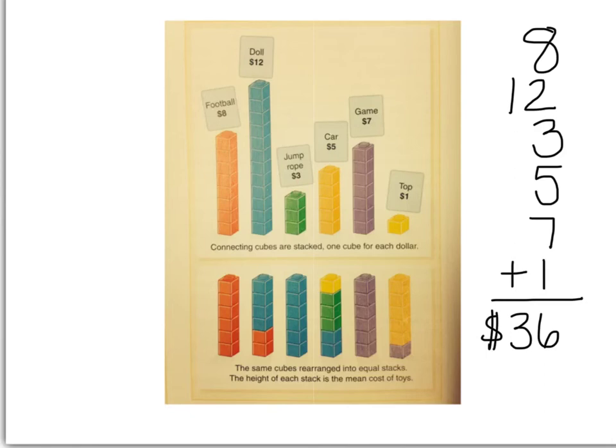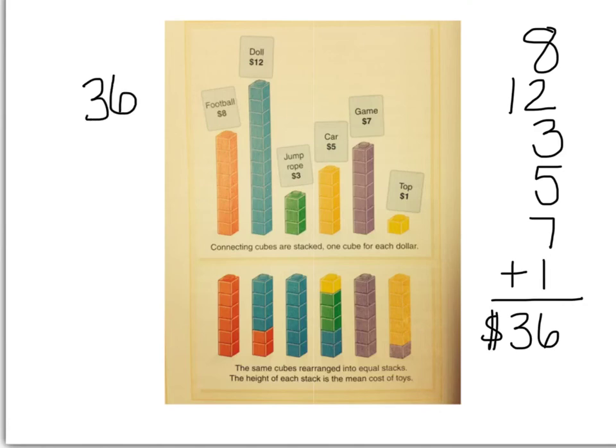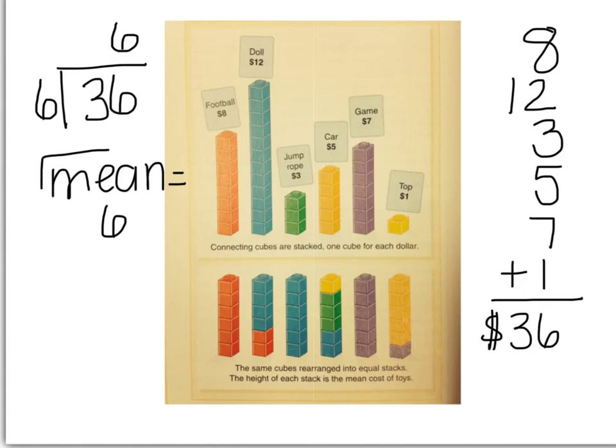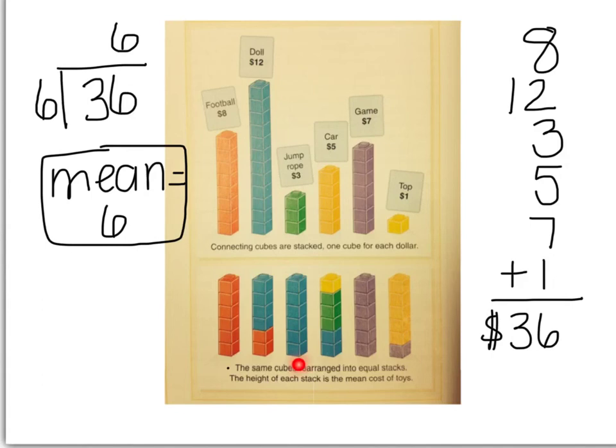Now, the mean needs me to go ahead and, now that I've added them, divide by the total number of toys. So I have $36 divided by six toys because there are six different toys. Thirty-six divided by six is six. And so in this case, the mean equals six. And I can prove it by looking at these six equal length towers.